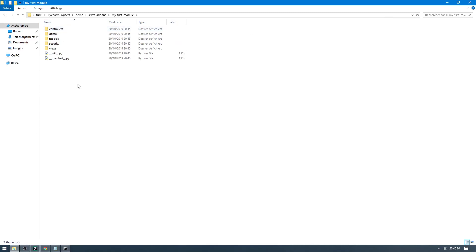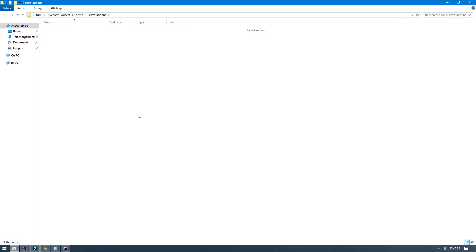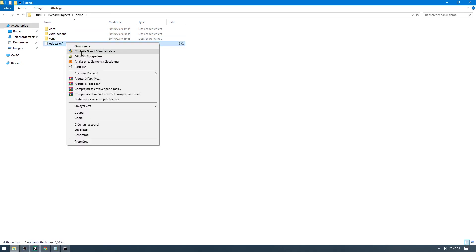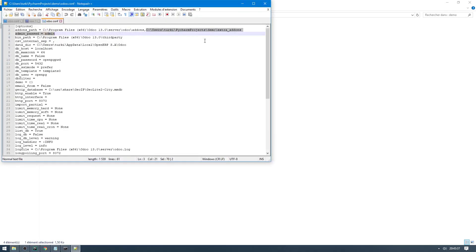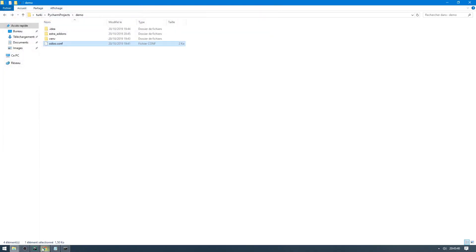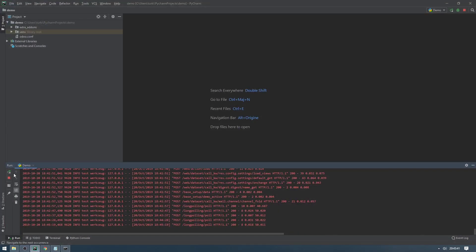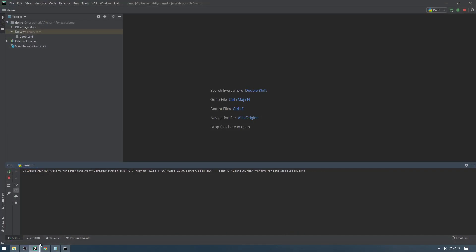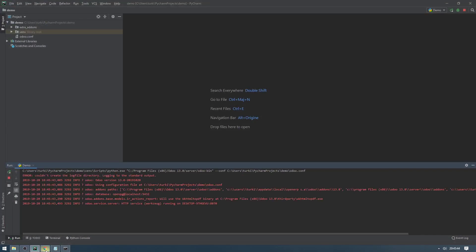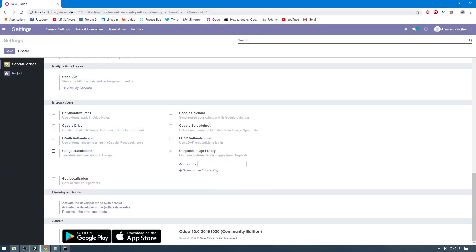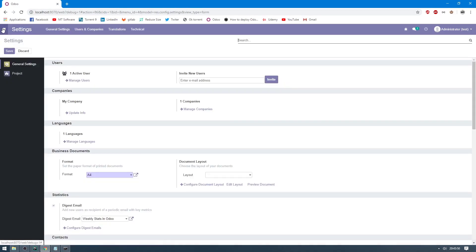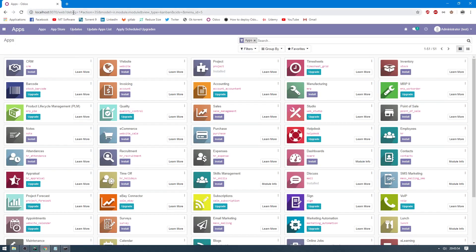Let's restart Odoo and then check if we can install the model or not. Okay, go to application and enable debug mode, and click on update application list.